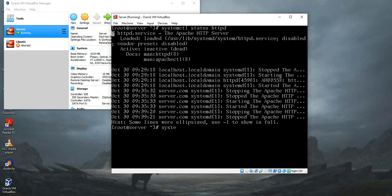To initiate the package I need to write systemctl start httpd which starts our service. If you check it again you can see it's running.